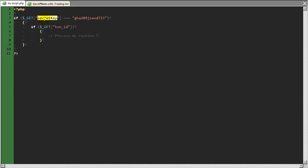Here I can access that variable using the get superglobal, and I can check to see if the secret key being passed in is equal to this value. Now why would I do that?